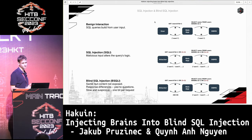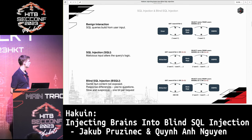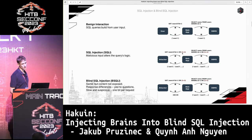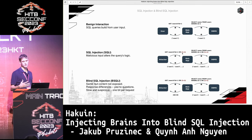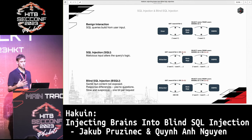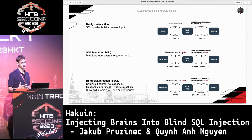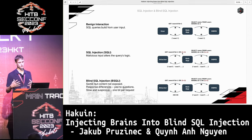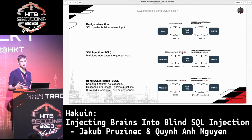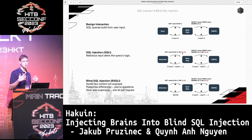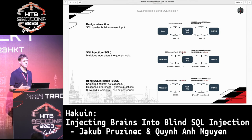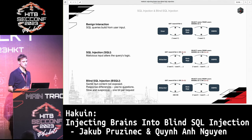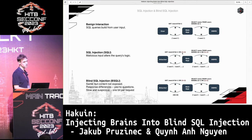In this second example, the attacker injects an 'OR 1=1' payload, which makes the query resolve to logical true unconditionally. Therefore, the database management system retrieves more data than intended, and the web application sends that data back to the attacker.